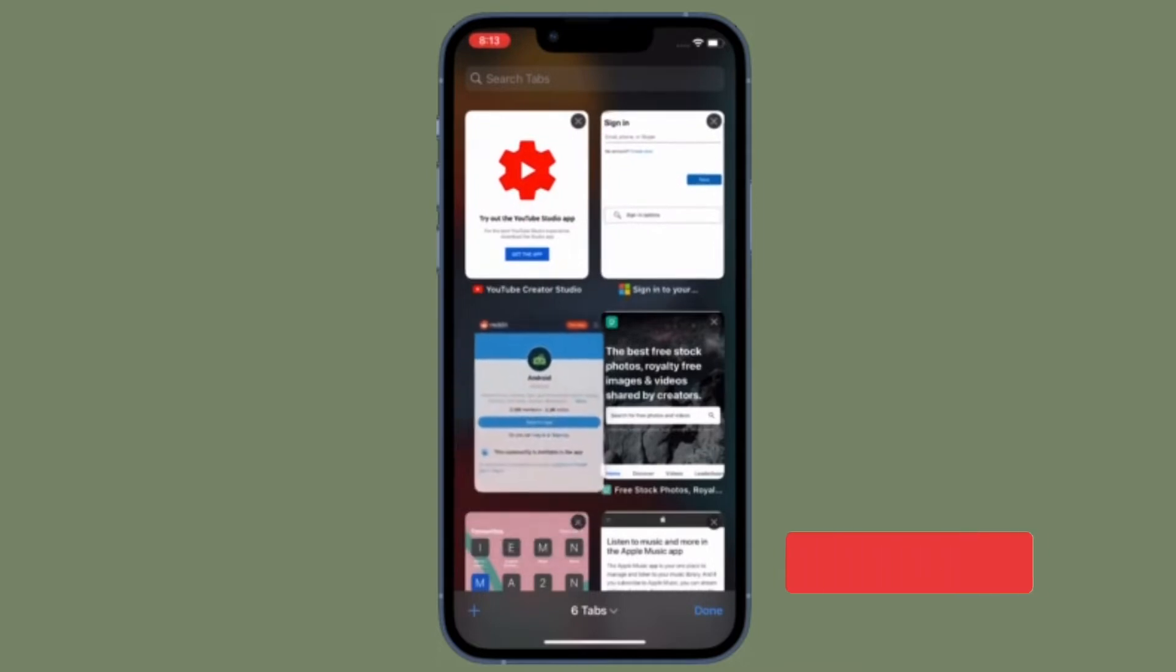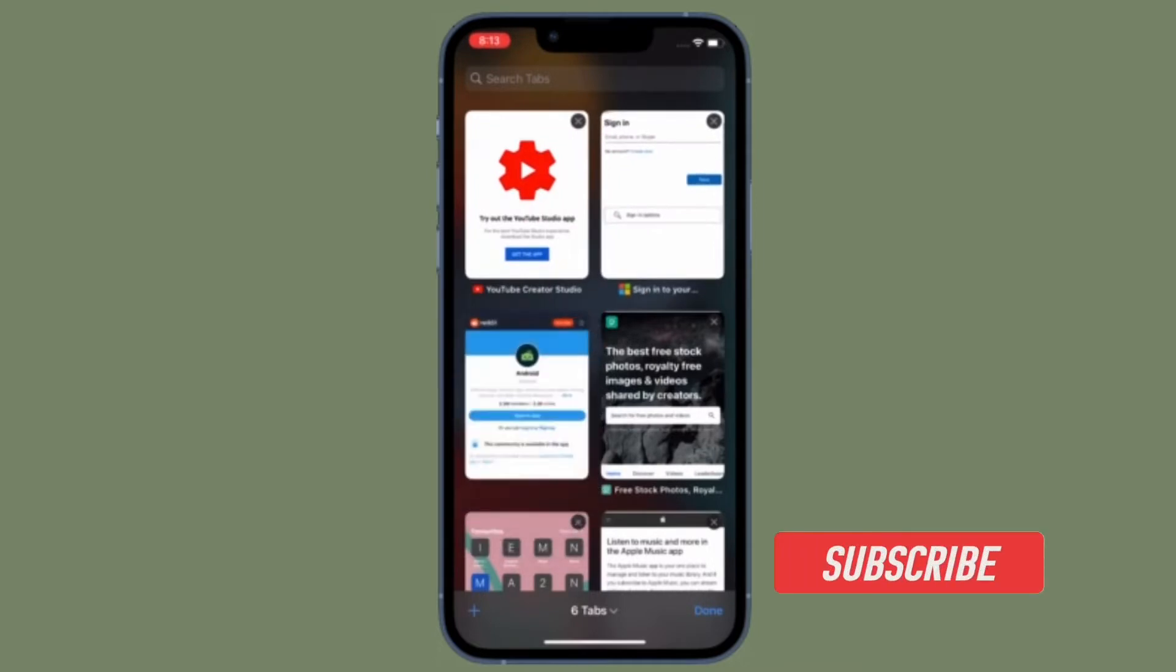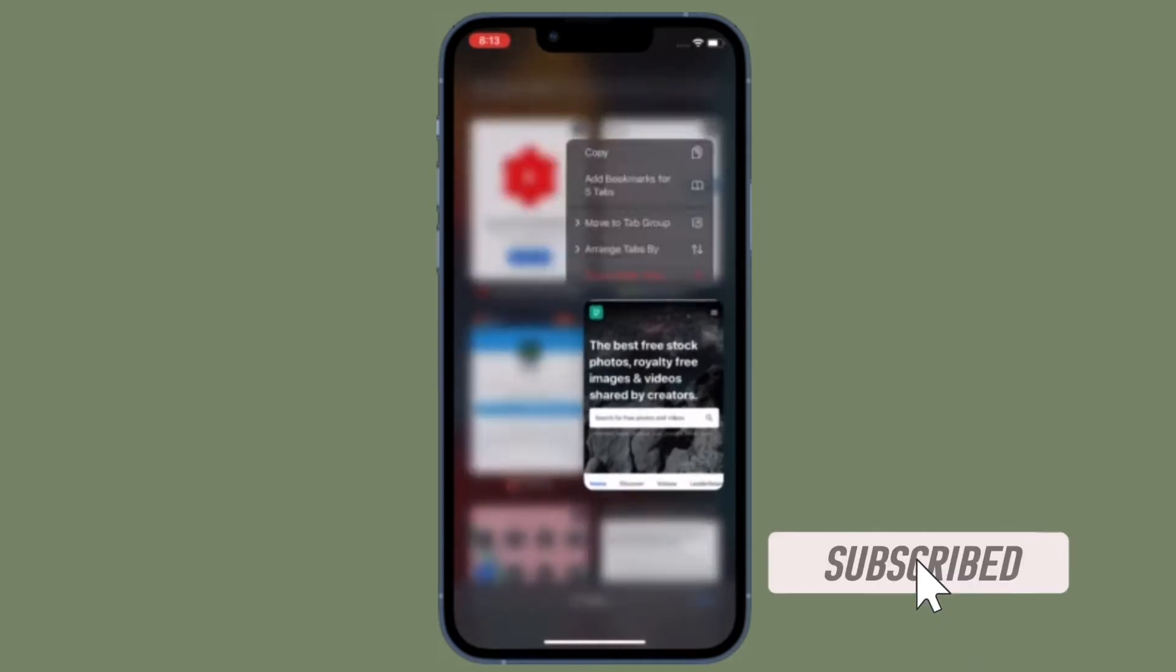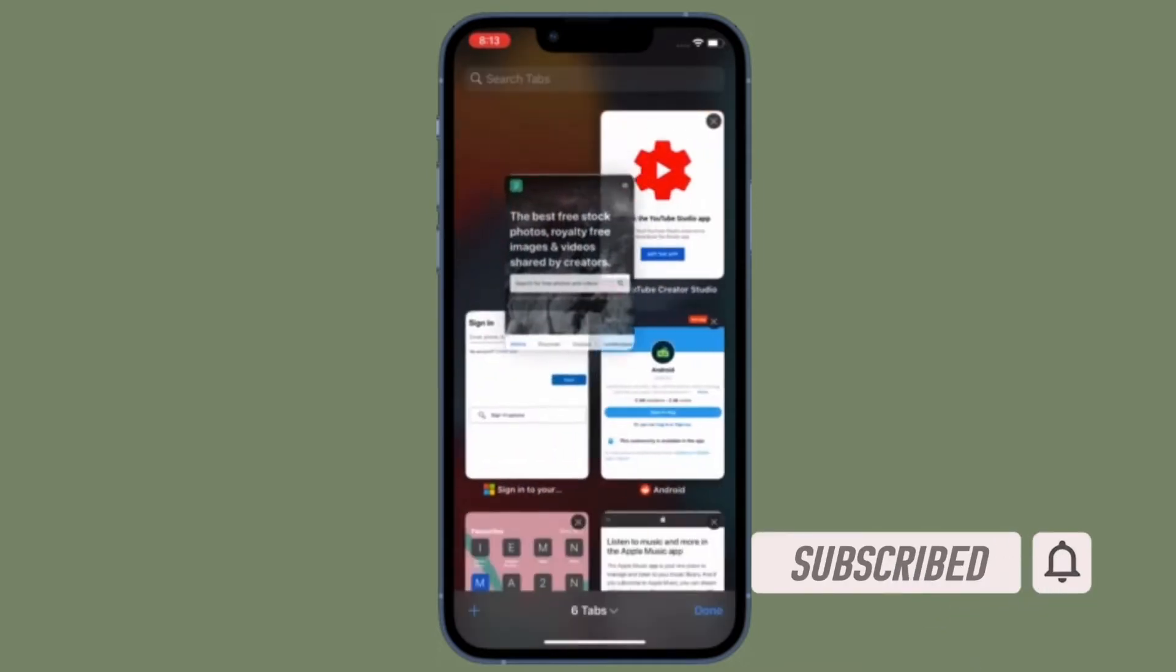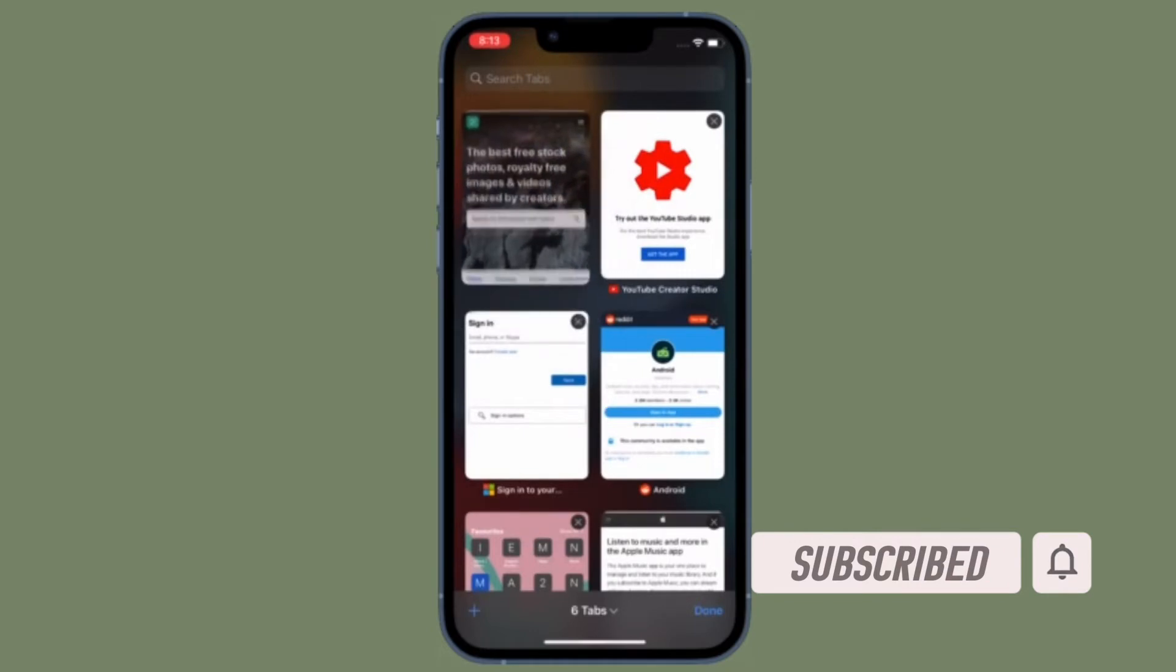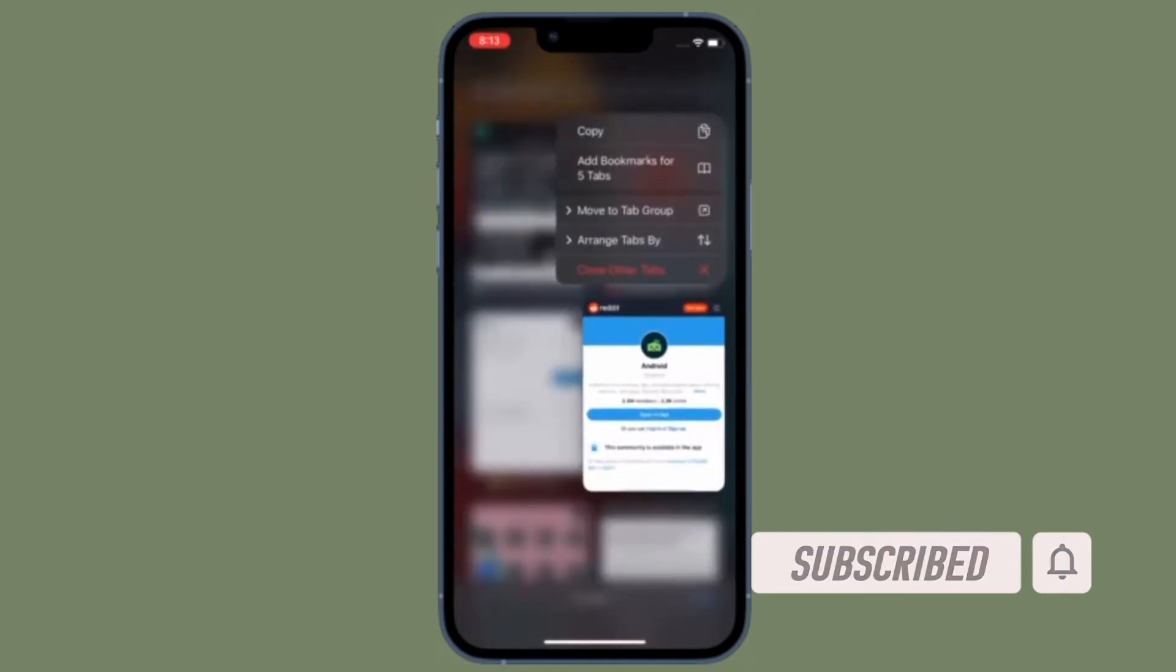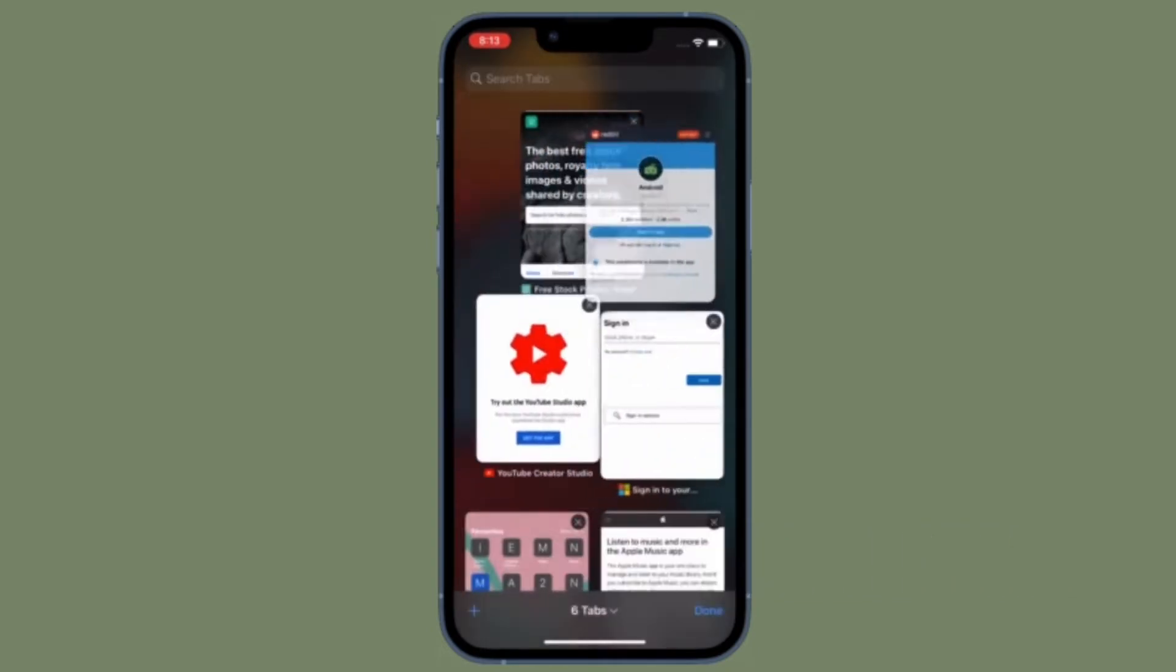Before getting started, make sure you have subscribed to our YouTube channel and hit the bell icon so that you won't miss any update from 360 reader.